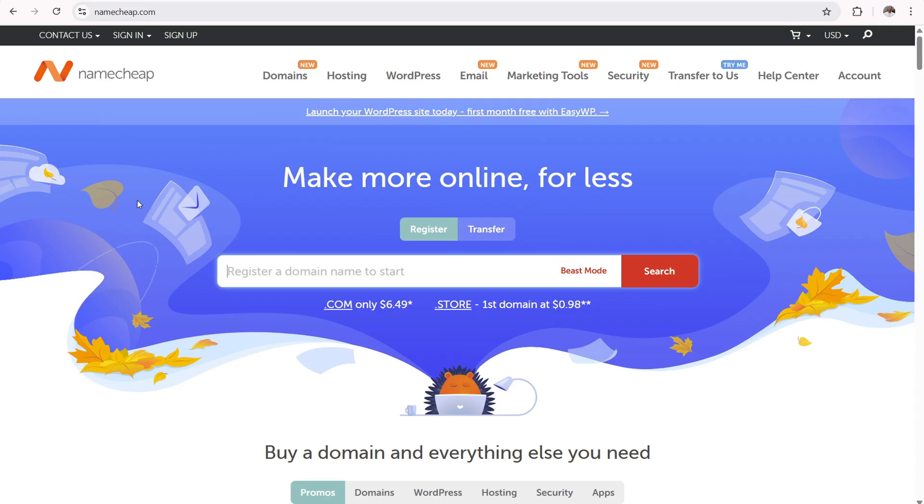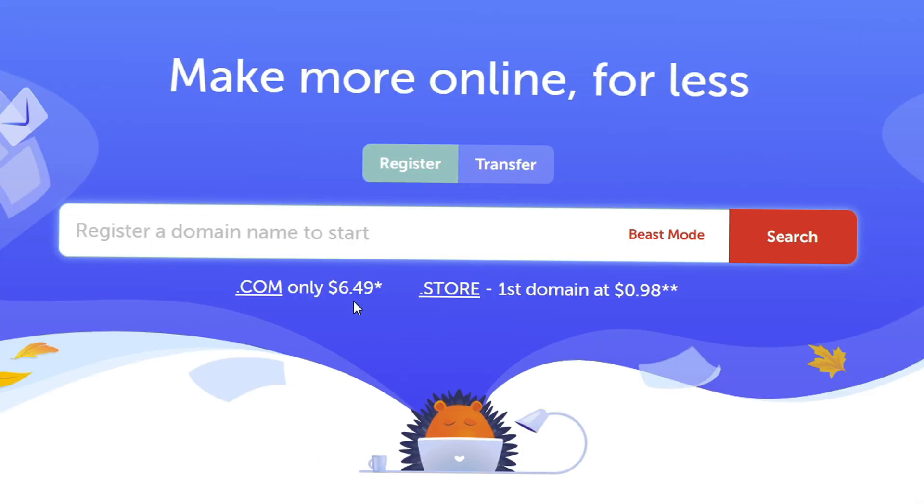And for that, I recommend namecheap.com because they have very low registration prices and low renewal rates. So if you're brand new to Namecheap, your .com is only going to cost you $6.49 for the first year.